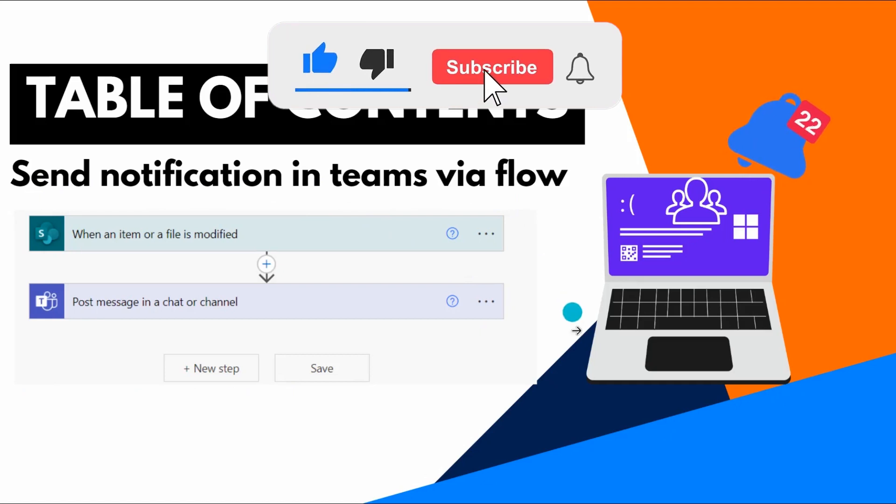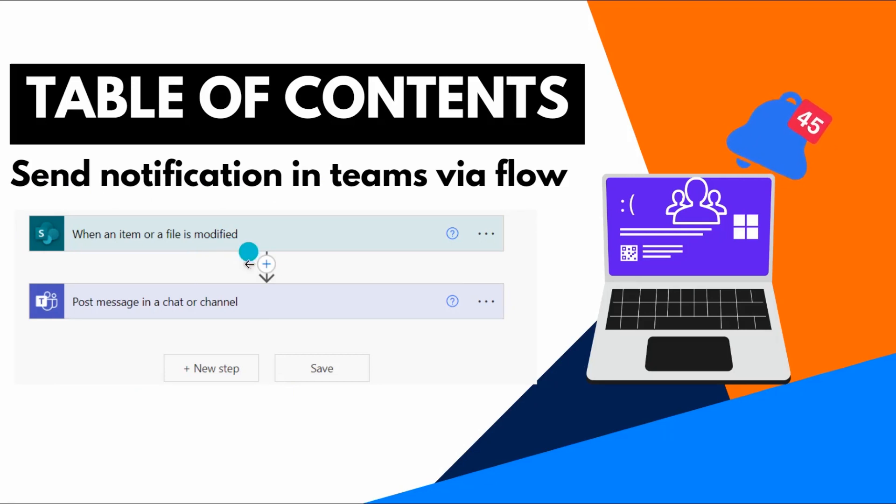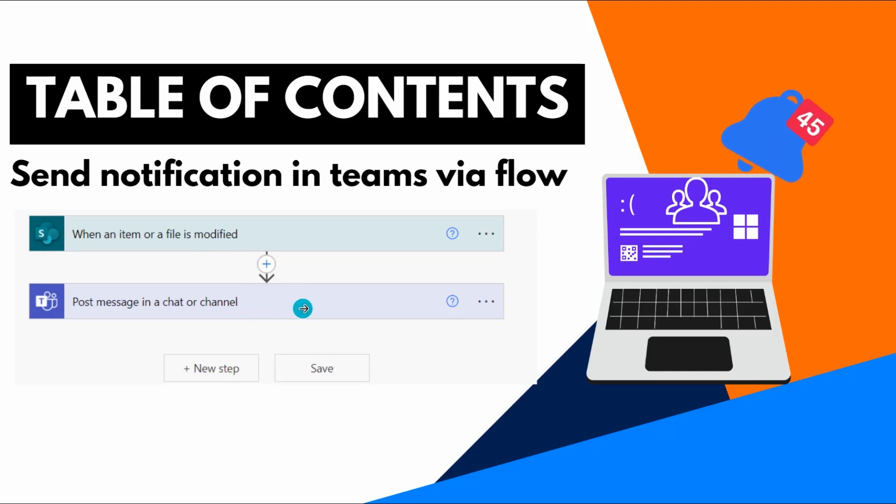This is a simple flow and this flow will trigger when an item or file is modified. Once someone modifies a file or an item, then it will notify via message in a chat or channel within the Microsoft Teams. So let's see how we can create this flow within the Power Automate from the beginning.